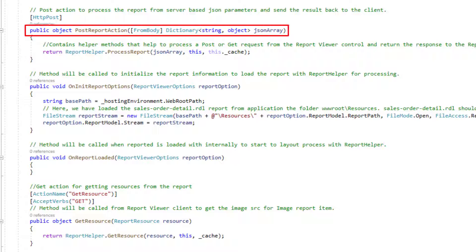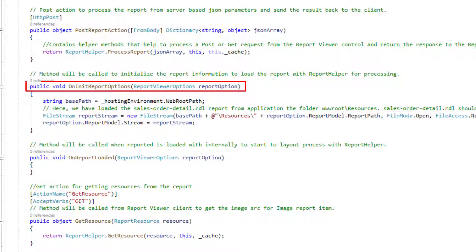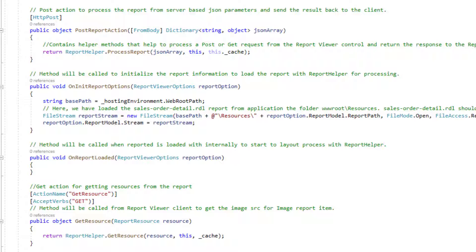The PostReportAction method is used to post the request in the report process. The OnInitReportOptions method is invoked when the report is about to be processed. Here, I have loaded the salesorderdetail.rdl report from the resources under wwwroot folder.